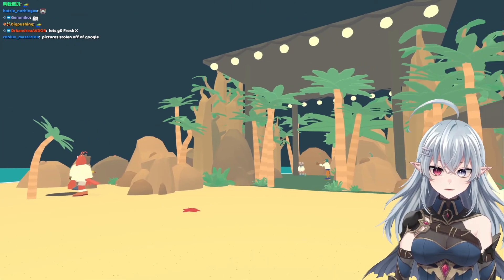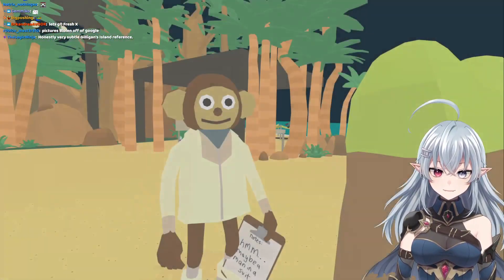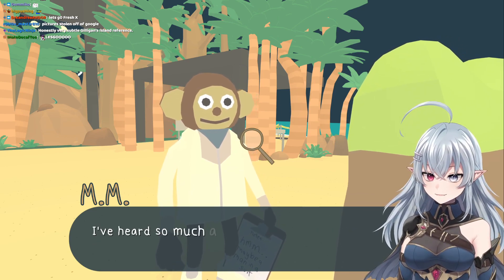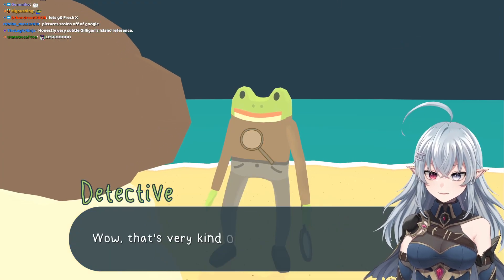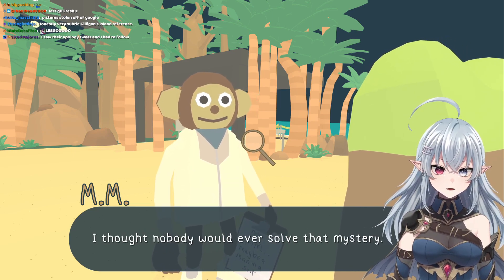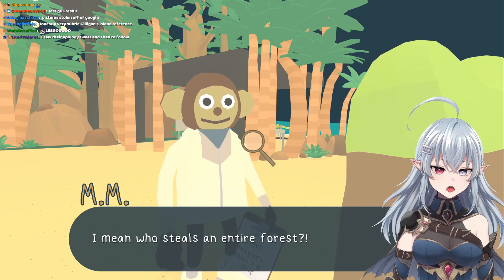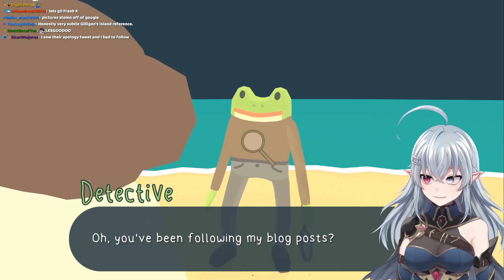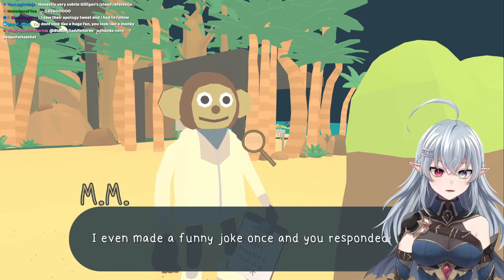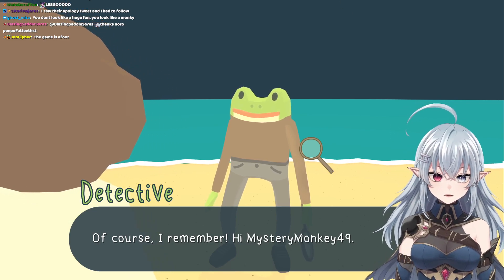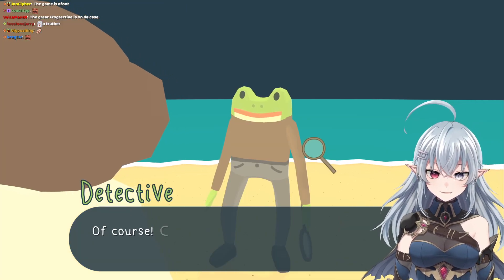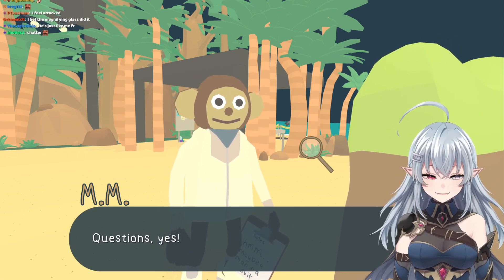What the hell are you doing out there? We got to investigate. Hi, Mystery Monkey — you finally made it! Thanks for coming on such short notice. I've heard so much about your adventures, I'm a huge fan. When you figured out who was behind the forest theft, I couldn't believe it. Who steals an entire forest? Oh, you've been following my blog posts? Yes, I'm mysterymonkey49. Please, mysterymonkey49 is my online name. You can just call me mysterymonkey.